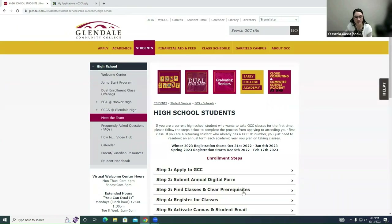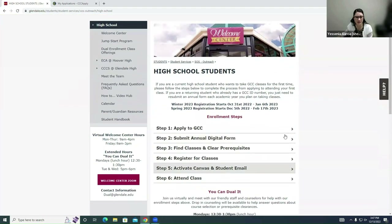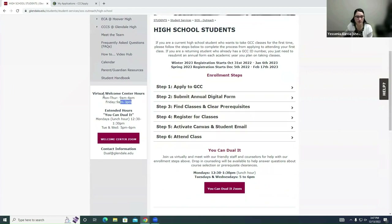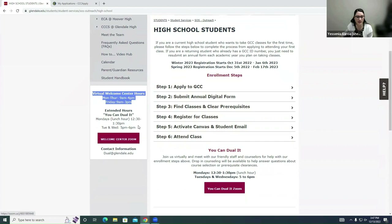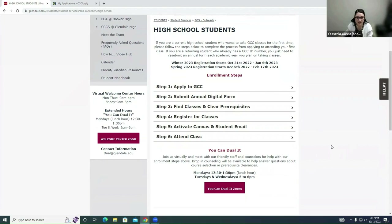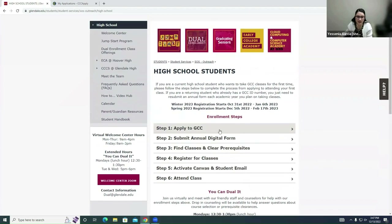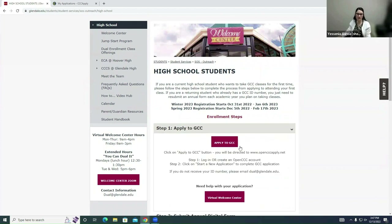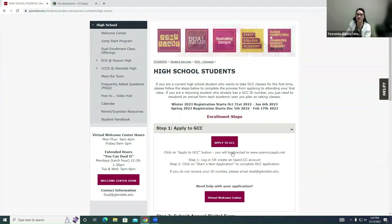Another reason why I'm bringing you to this high school page is because we have a lot of resources here. Just like Gabby said, if you need some additional help, you have information here about our virtual Welcome Center hours, the link, and some extended high school hours as well if you need support. Let's get started and click on step number one to begin the application.